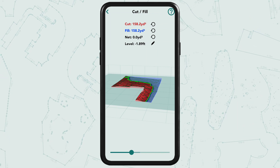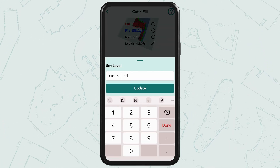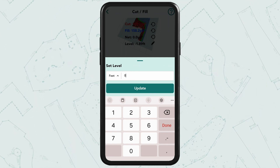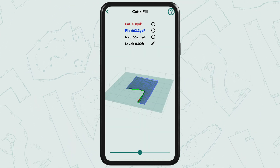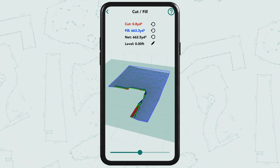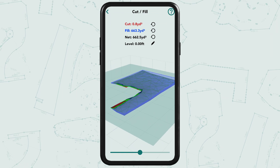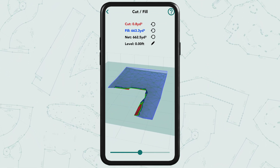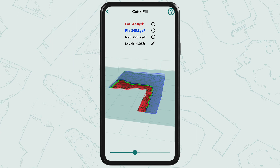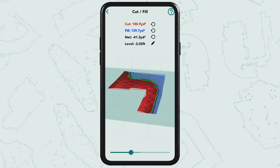Finally, we have Level, where we can set the desired level of the yard based on your first point, which is zero. A level of zero would require 0.8 cubic yards cut and 663.3 cubic yards filled. The slider down below can be used to dynamically change the cut and fill values if you want to visually check plane changes.